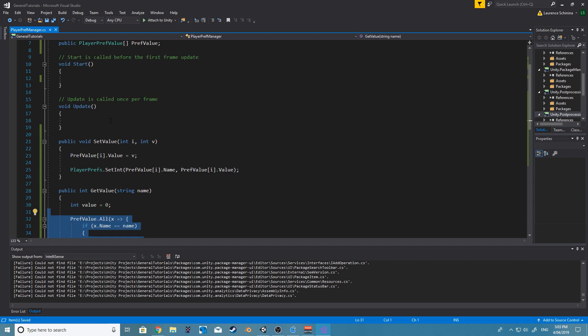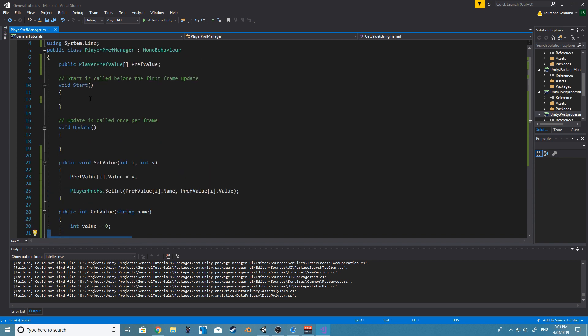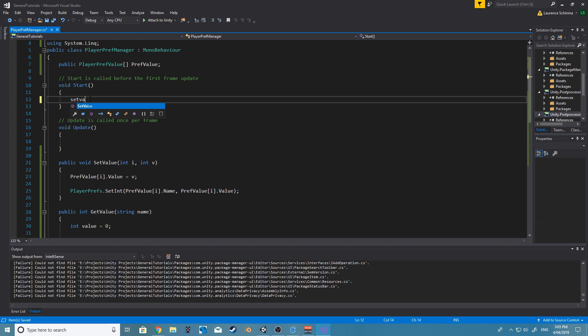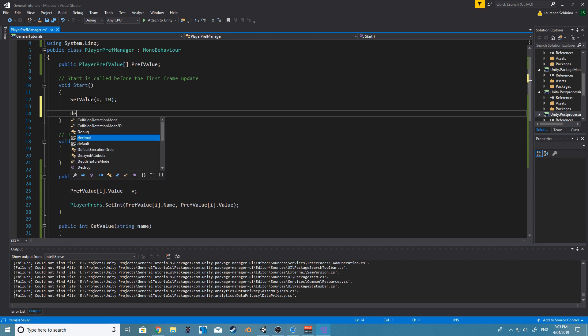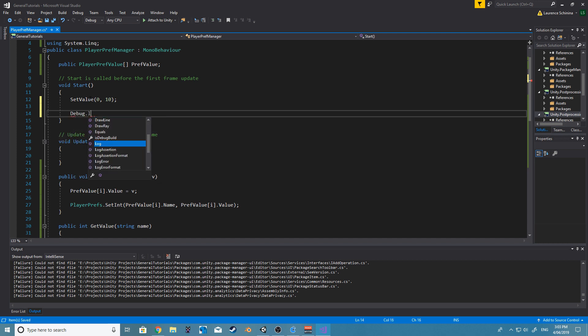So just to test this out, on set value, our first index is going to be zero, because that's the only item we have. And let's just make our value 10. And then on debug.log...